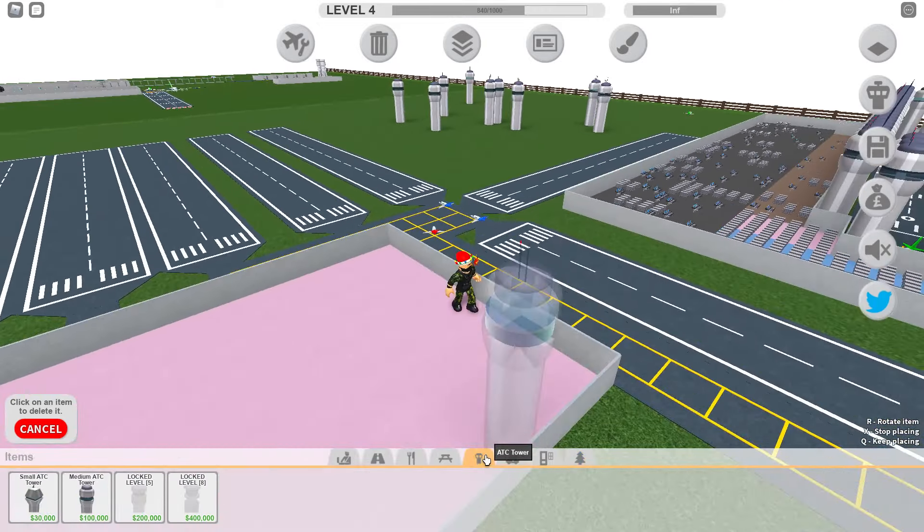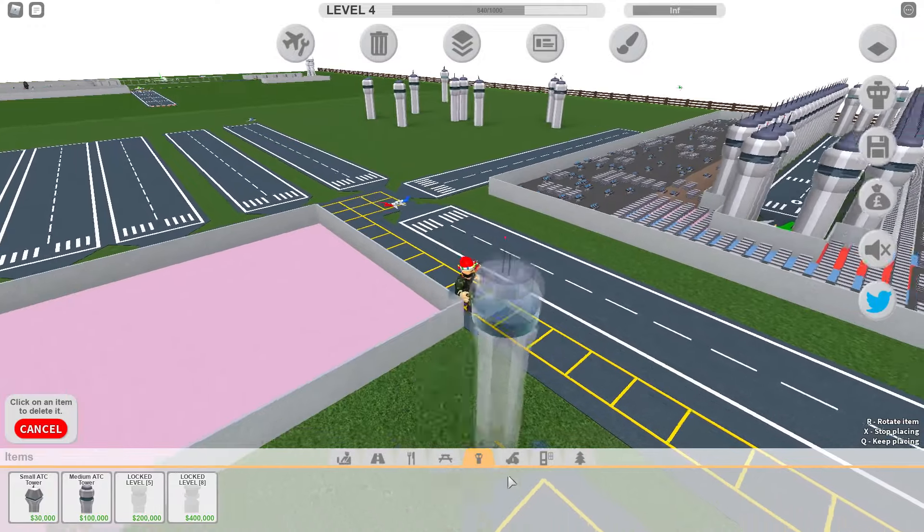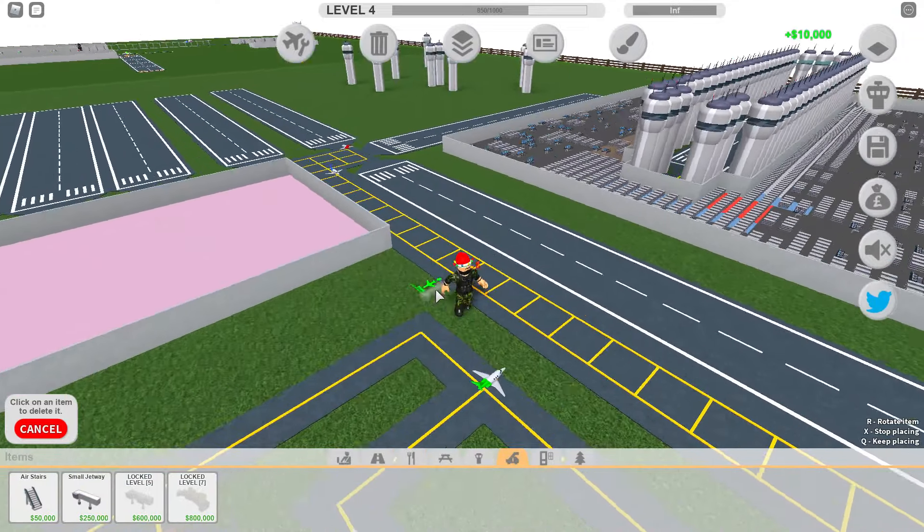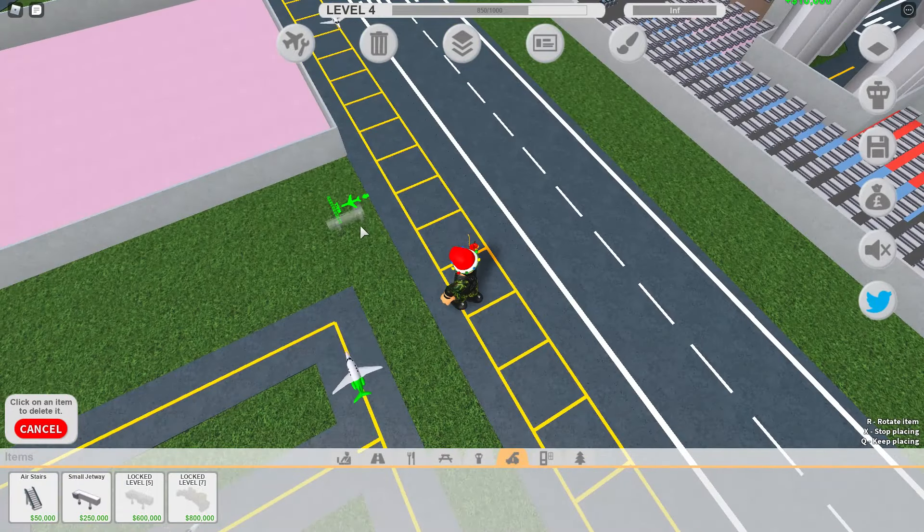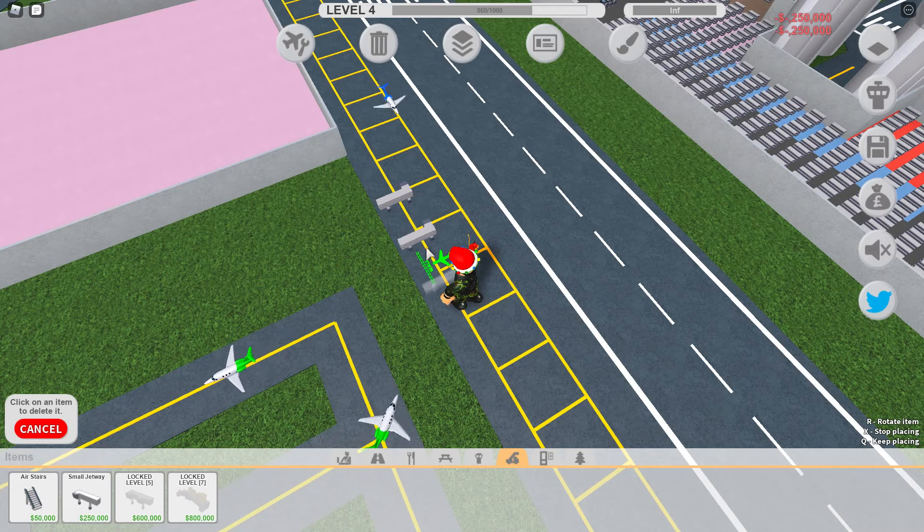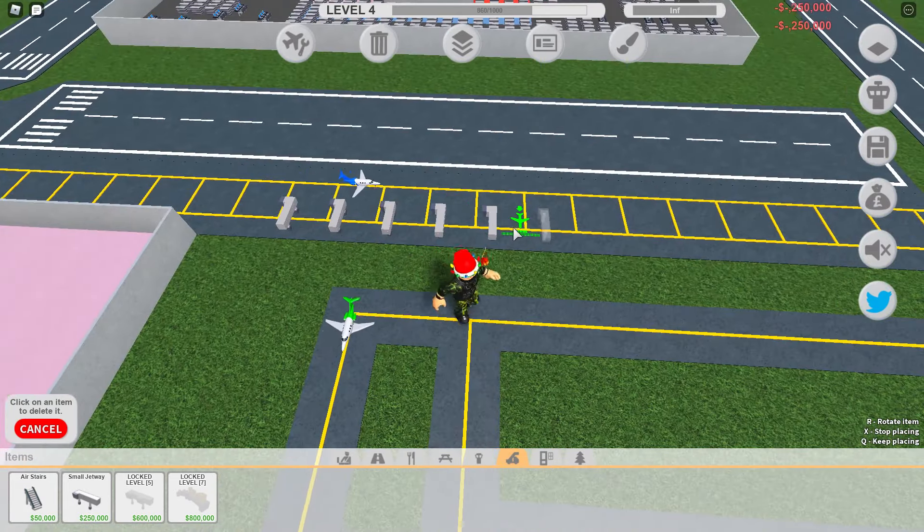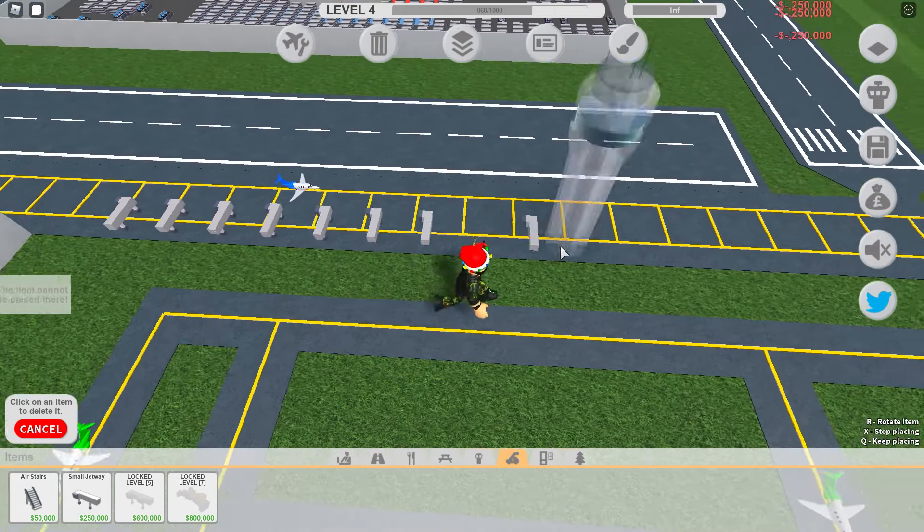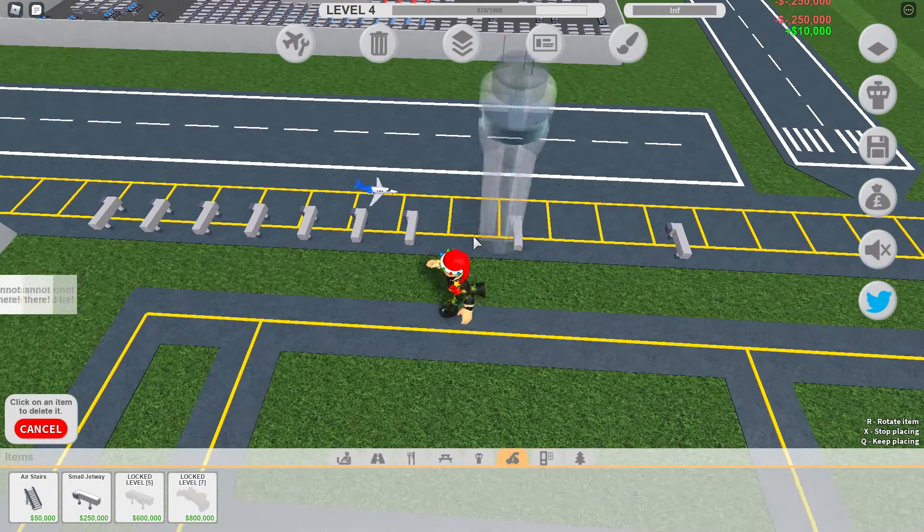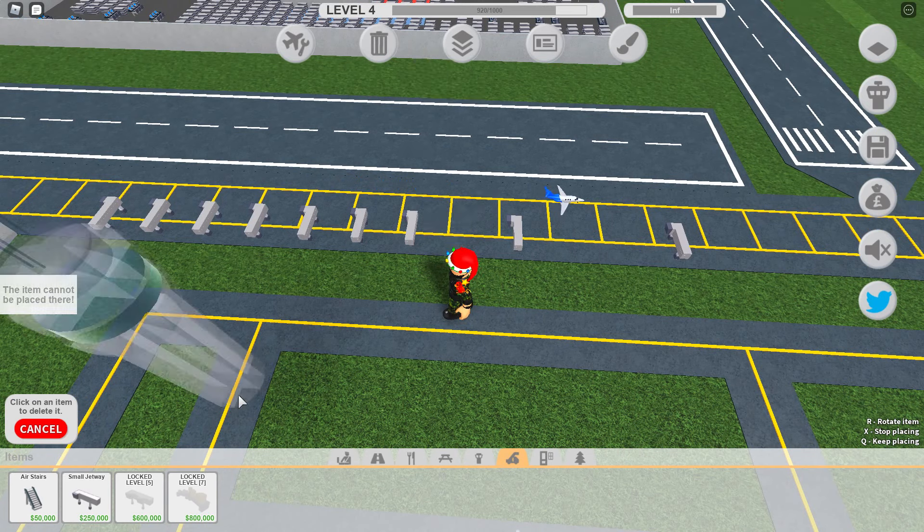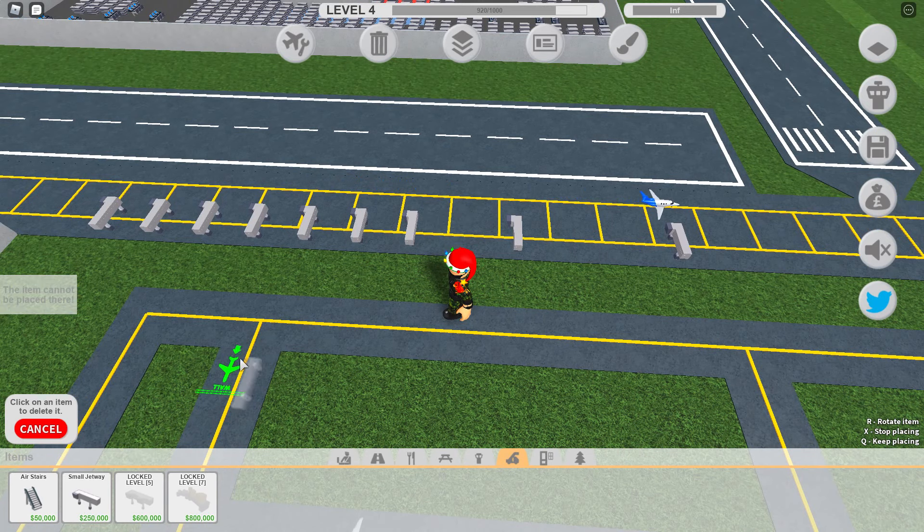What about gateways? We don't have many of those. Jetways, I mean. Yeah, let's just... I don't want more towers, thanks. No, I don't want more towers.